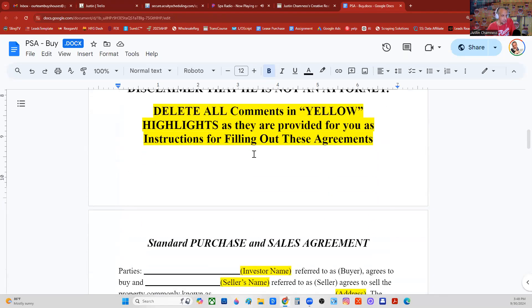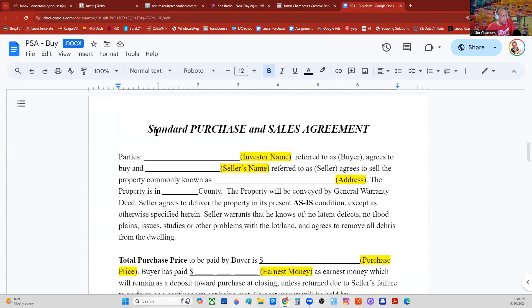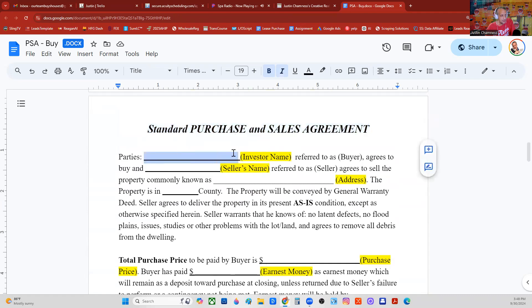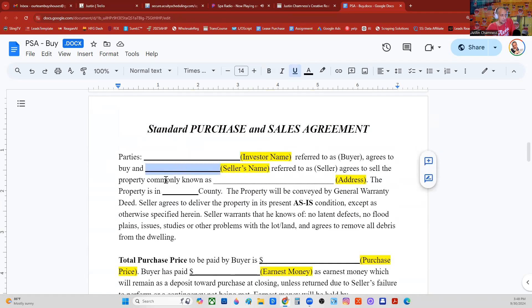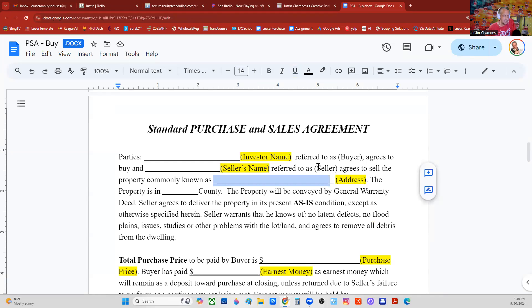This first page you want to throw away. The standard purchase and sale agreement — Parties. This is the investor name. So let's say Justin Chamnus, or perhaps my LLC, referred to as buyer, agrees to buy. And the seller's name, John Doe homeowner, referred to as seller, agrees to sell. It didn't say and/or assigns — hold on, we're going to get there.